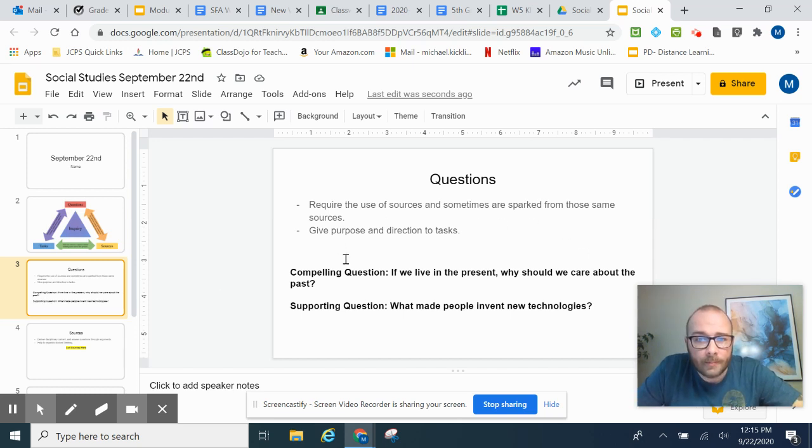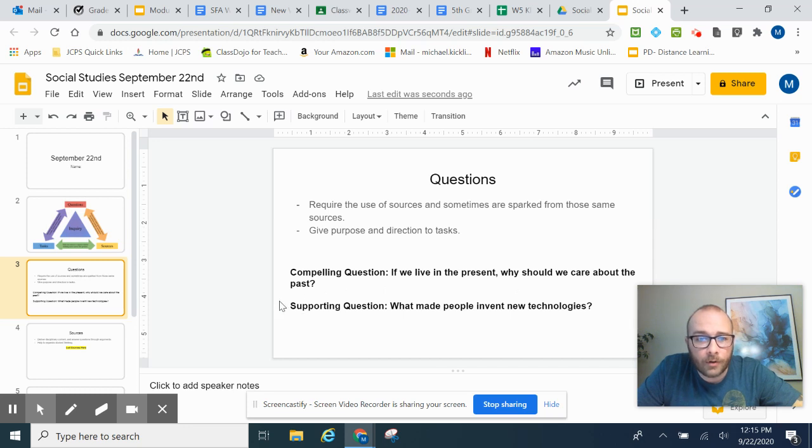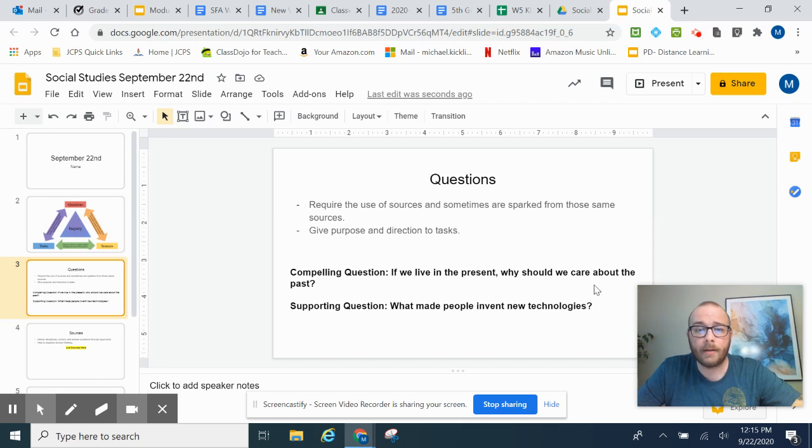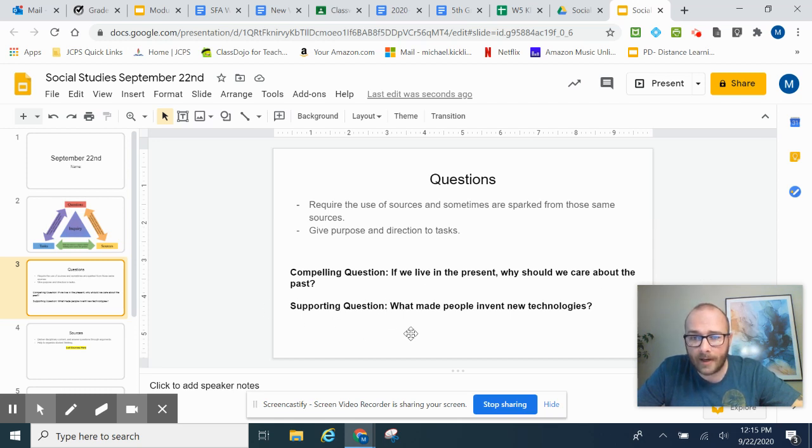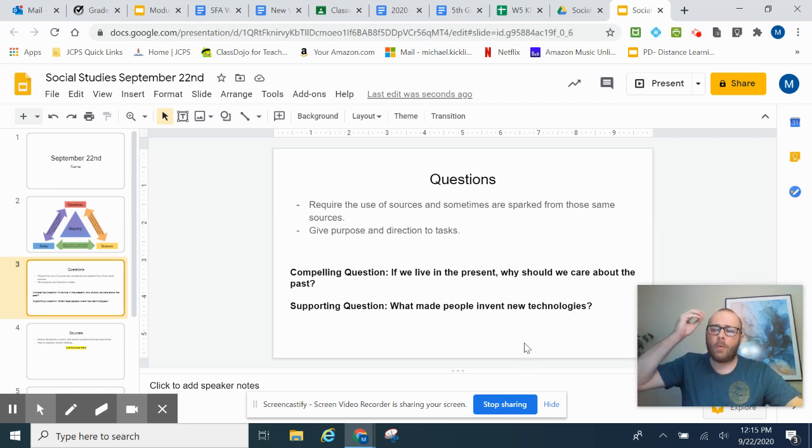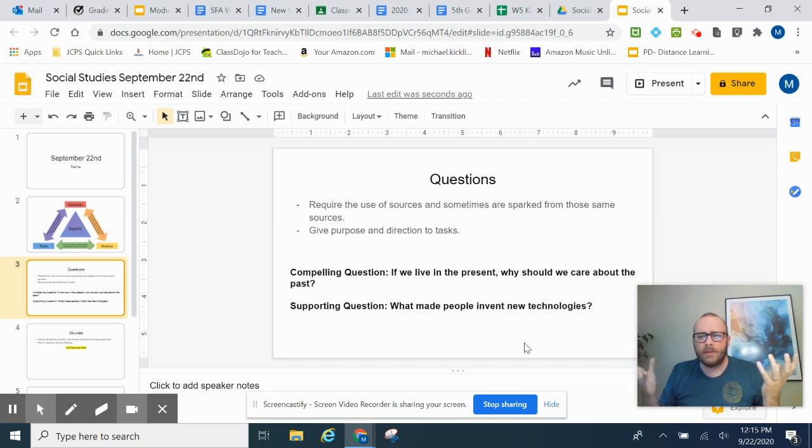Today, you are simply going to get this supporting question. Your compelling question is the same: If we live in the present, why should we care about the past? And your supporting question today has changed. It's going to be, what made people invent new technologies? I want you to think about why people invented new technologies.